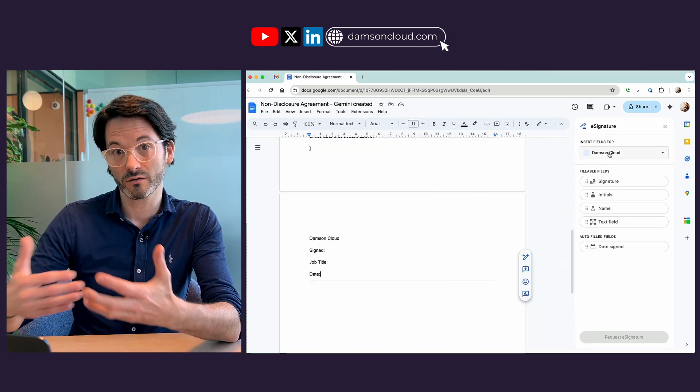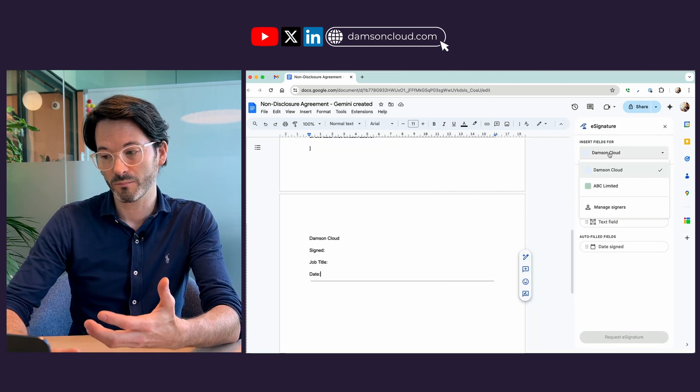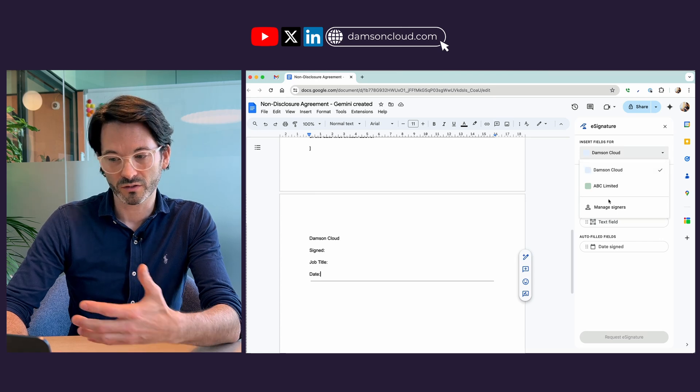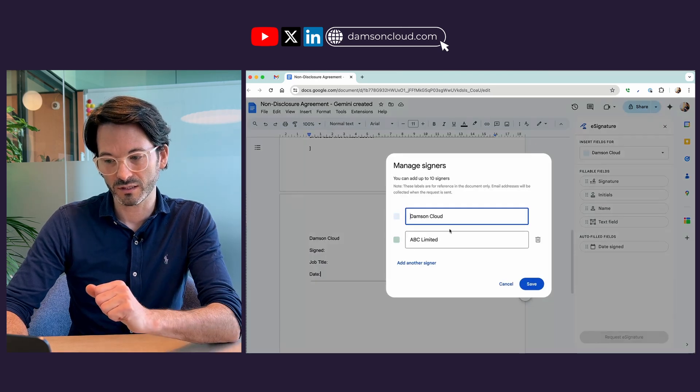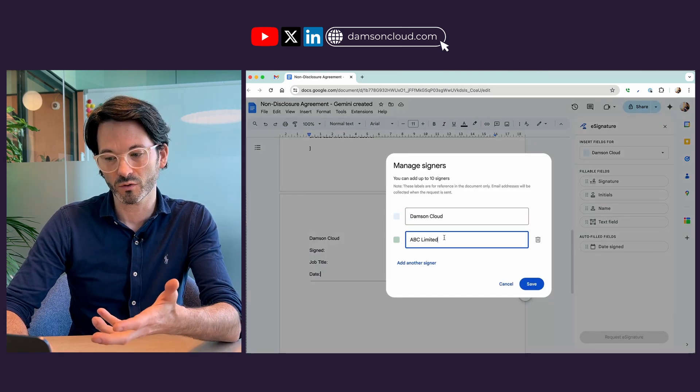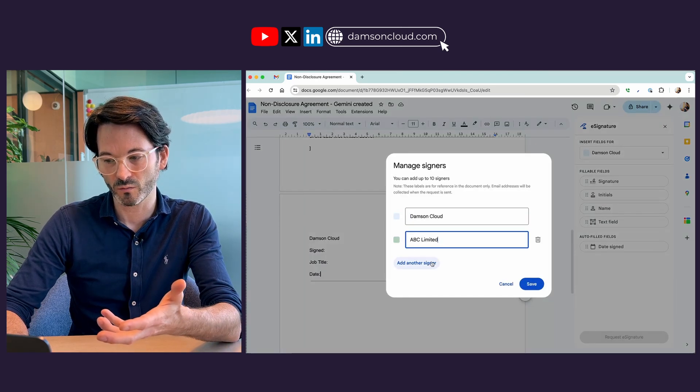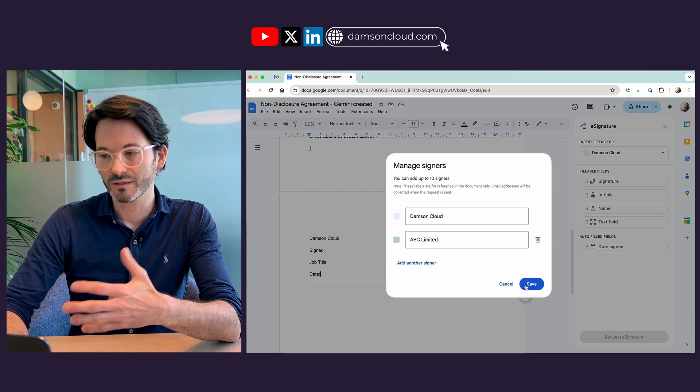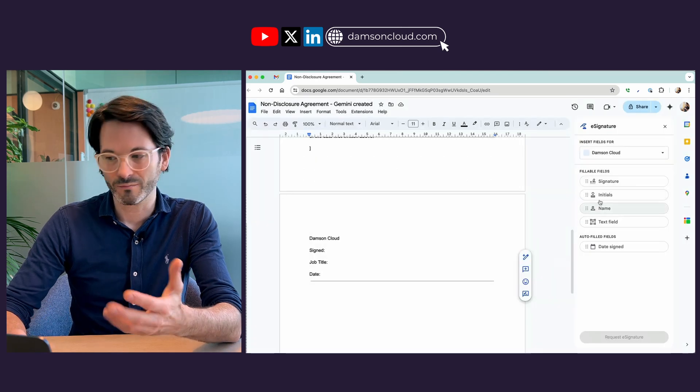I can actually decide on the different people I want so I can manage my signers. I've got ABC limited here. I can add multiple signers if I wanted to the document. In this case I'm just going to have myself.